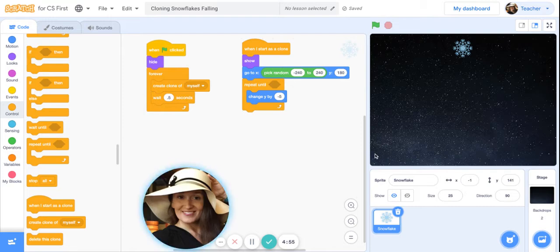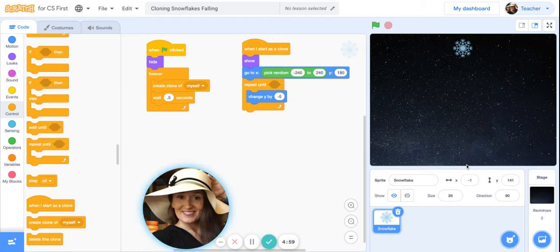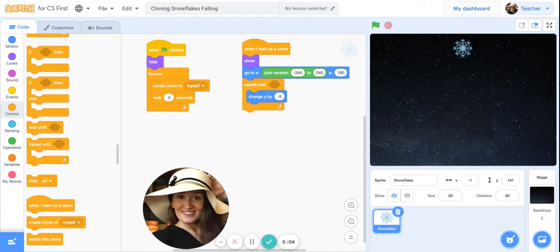If you do, that's great, but I actually want them to disappear when they hit the bottom of the stage. I want them to delete. So we are going to tell the clones that if the Y position is less than negative 170, we want them to delete.